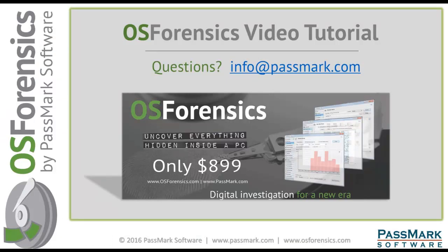Thank you for watching this tutorial on OSForensics. If you have any questions or comments please feel free to contact us by email at info@passmark.com or visit us on the web anytime at www.osforensics.com.